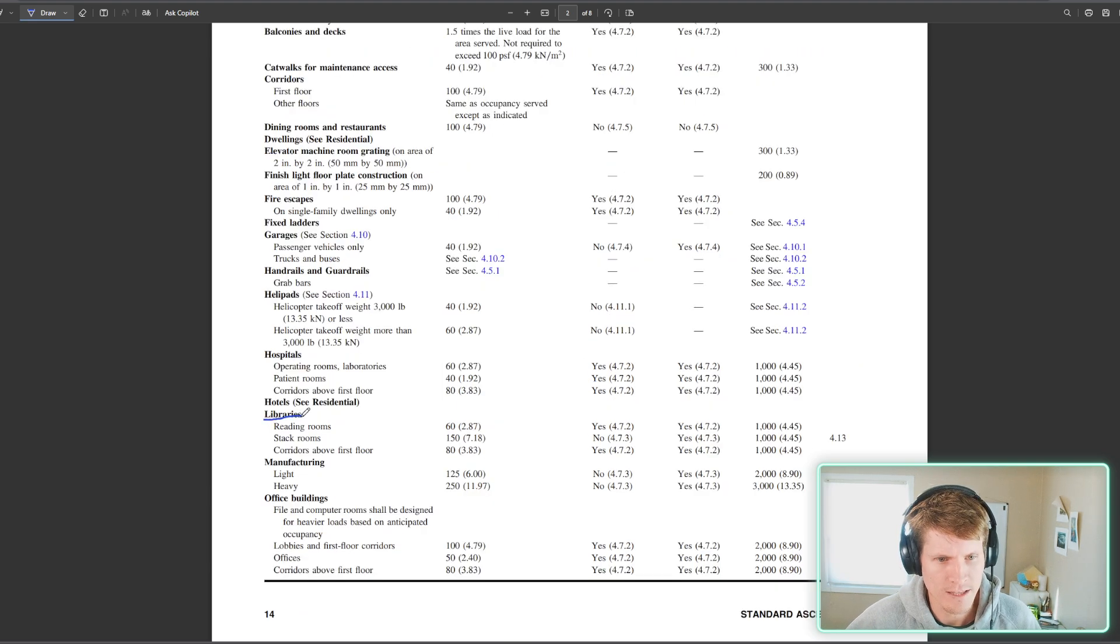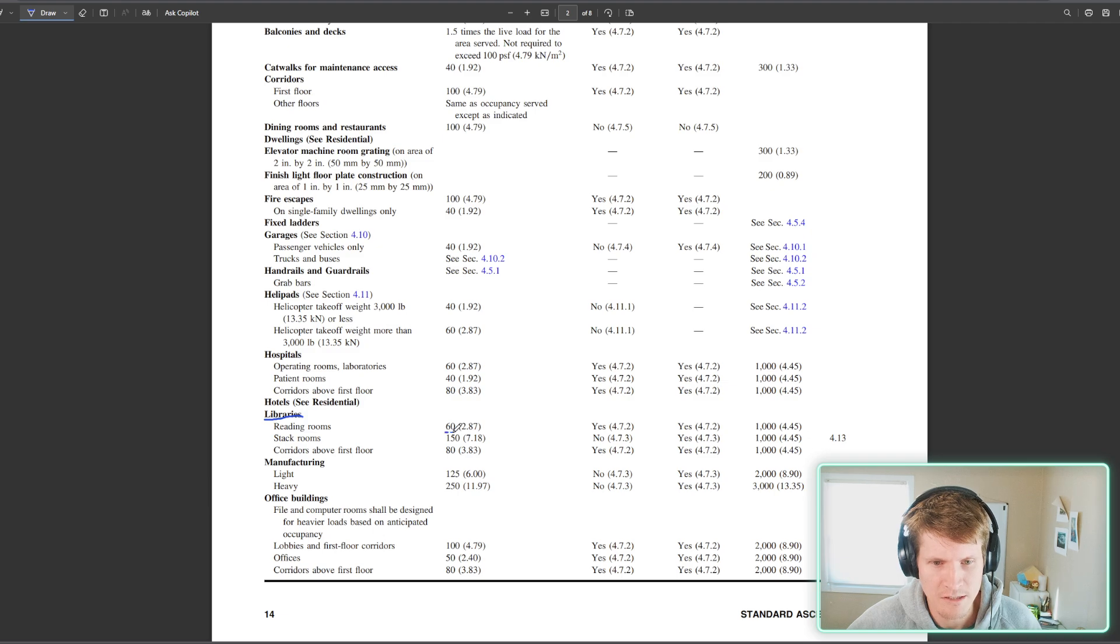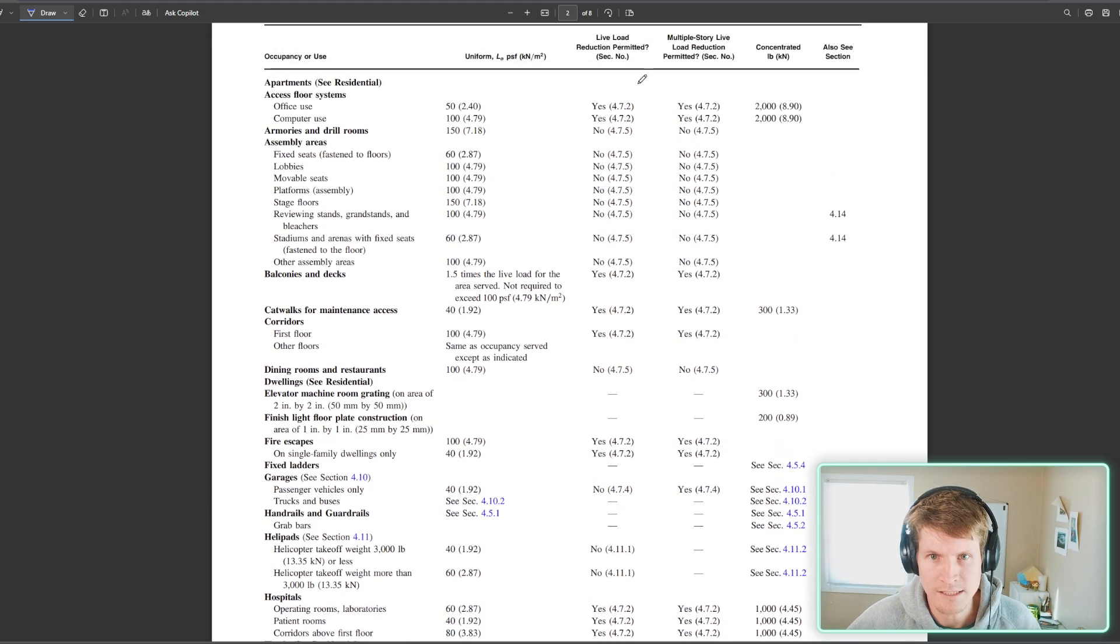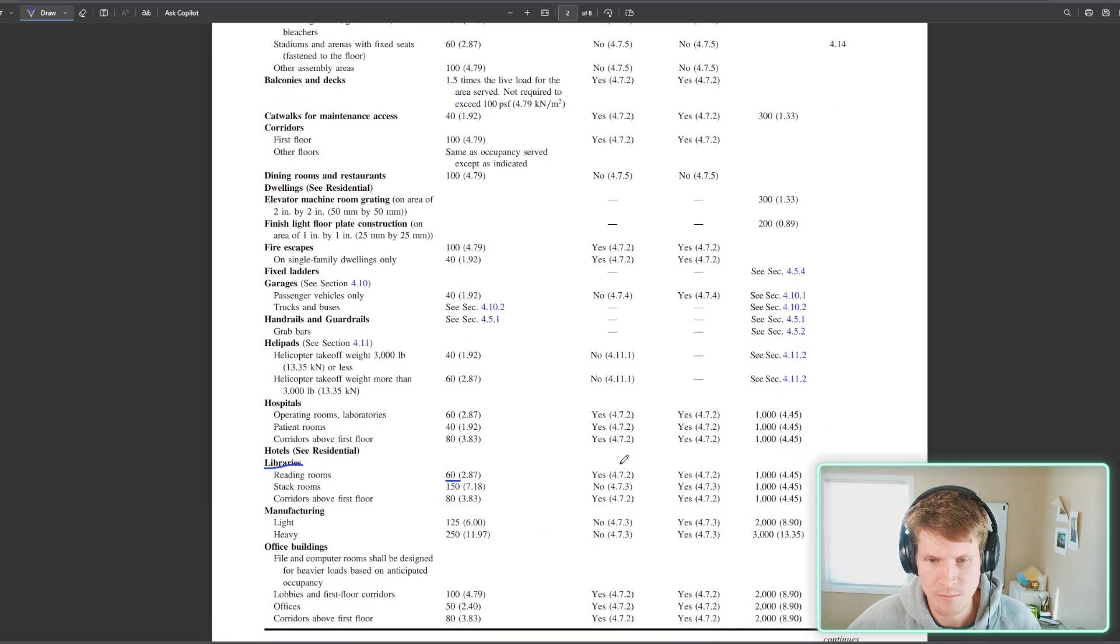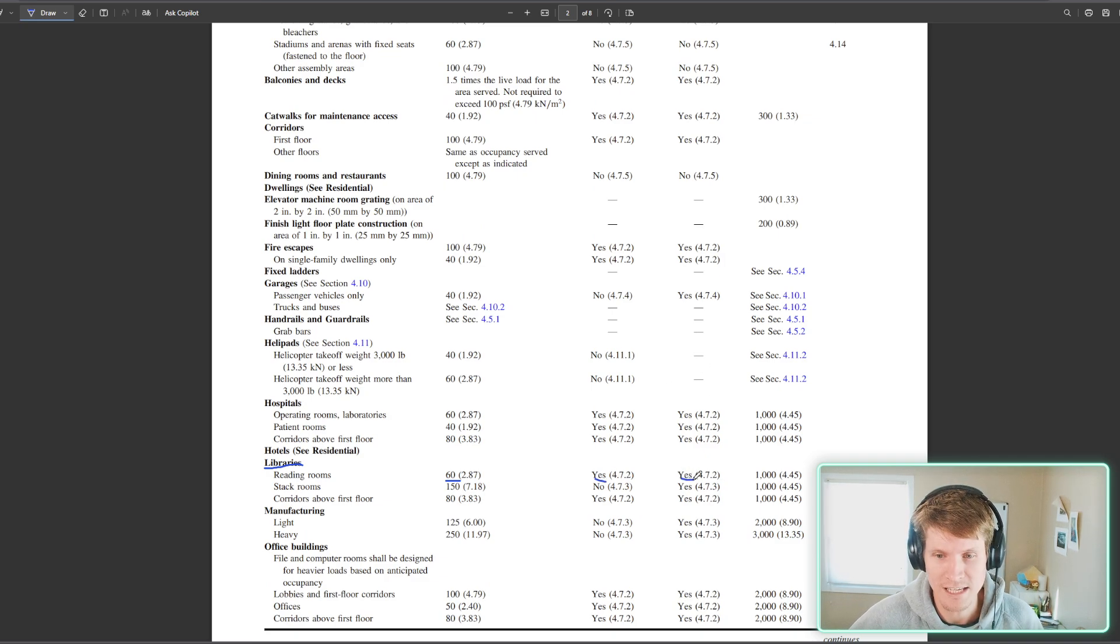Libraries. Look at that. Another subsection. Reading rooms, 60 PSF for L sub O. Is it reducible? Yes, it is. Is it reducible for multi-story conditions? Yes, it is. Great.